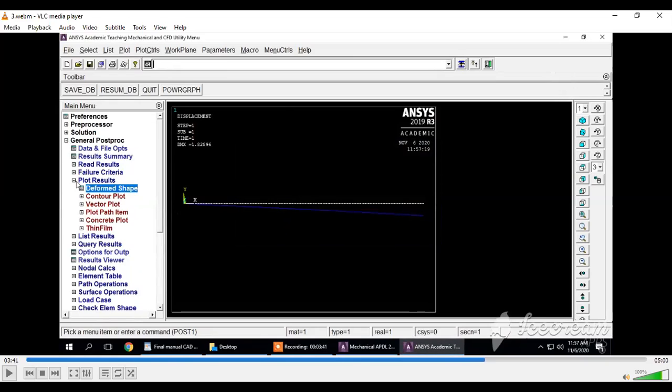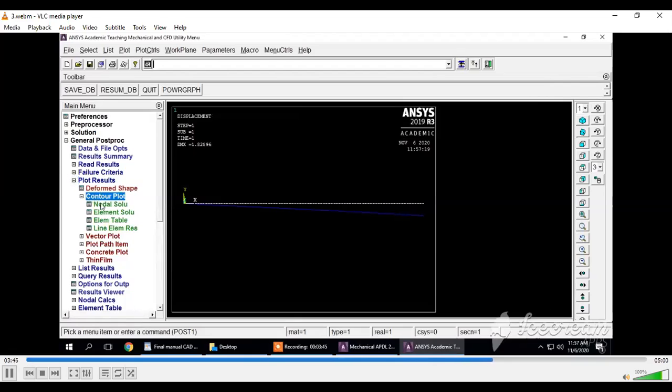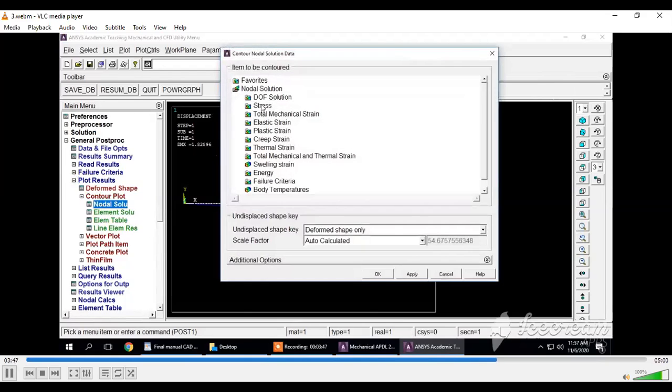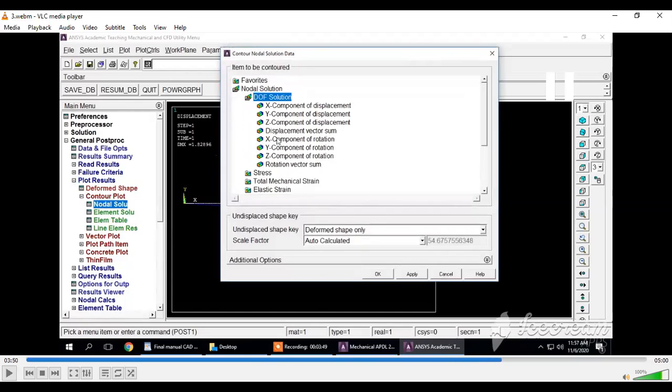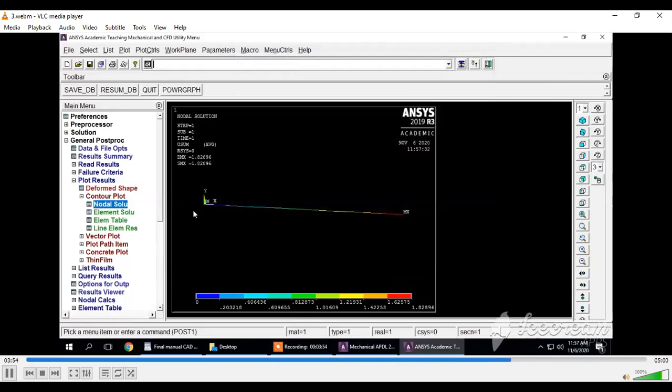You can see the white colored line shows the original position of this beam, and the blue colored line shows the deflected position. We'll see the behavior of this beam and the areas where maximum deformation occurs. Go to contour plot, click on nodal solution. Click on degree of freedom solution. We need to calculate displacement vector sum, so click on displacement.